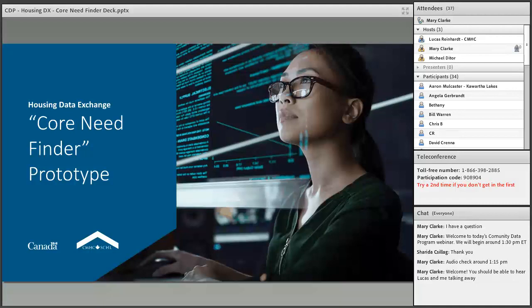Lucas is a Senior Analyst at Policy and Operations in the Data Exchange at Canada Mortgage and Housing Corporation, or CMHC. His colleague Sarah LaFamme is a Senior Specialist also on the Data Exchange team and is helping to lead this project that you're going to hear about today. They're going to present to you the Core Need Finder prototype.